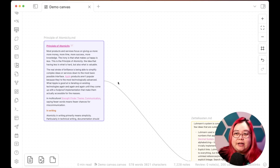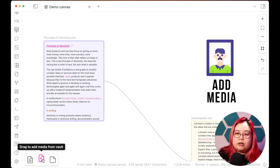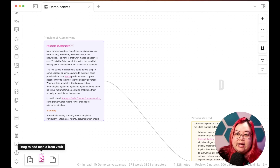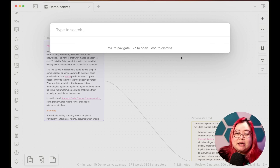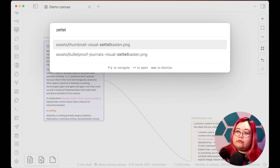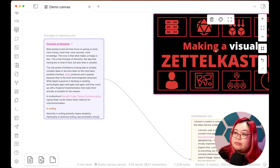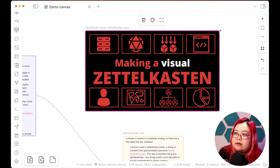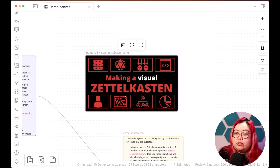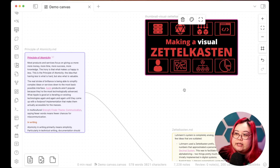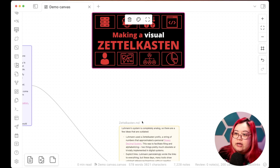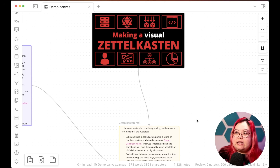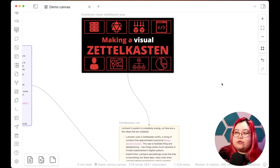Now, what if I want to add a picture rather than an entire note? I'll drag from the "Add media from vault" option in the toolbar and look for an asset — let's use a thumbnail from one of my videos. It's a bit big, so I'll move and resize it. It's connected to the Zettelkasten note, so I'll draw a connection between them. When I move it, the arrows move as well. Let me zoom out — that's looking good. Now I have two notes and a thumbnail.